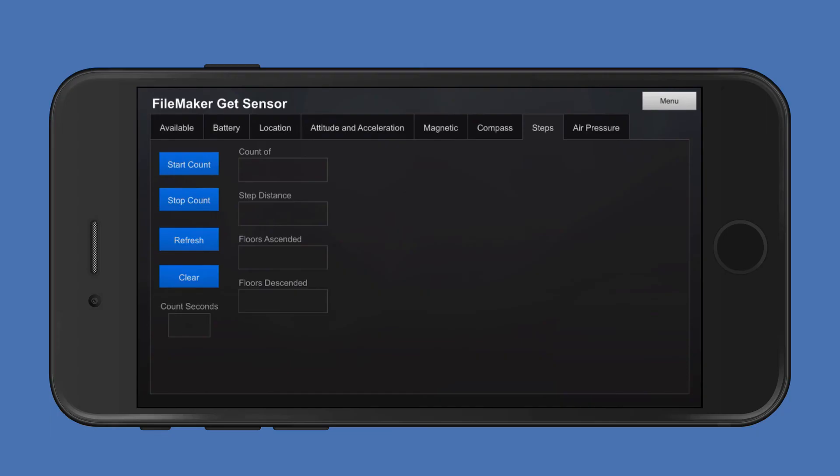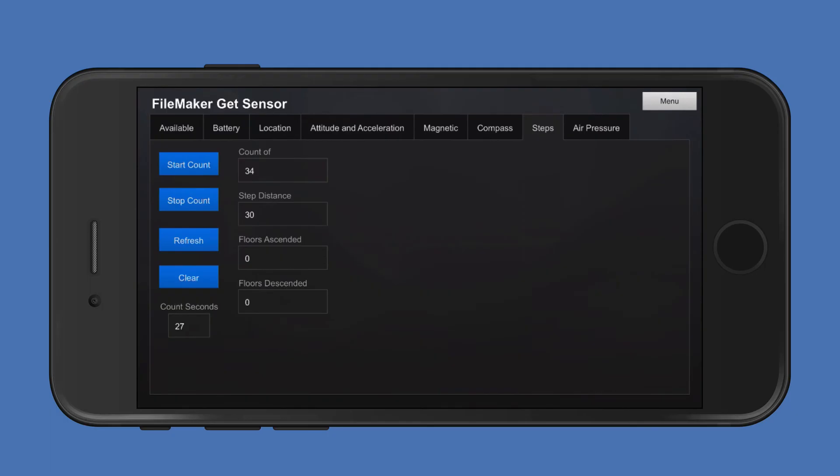I'm clicking start count, and I'll walk a few steps and come back. 34 steps with a step distance of 30 meters with no floors ascended and no floors descended.